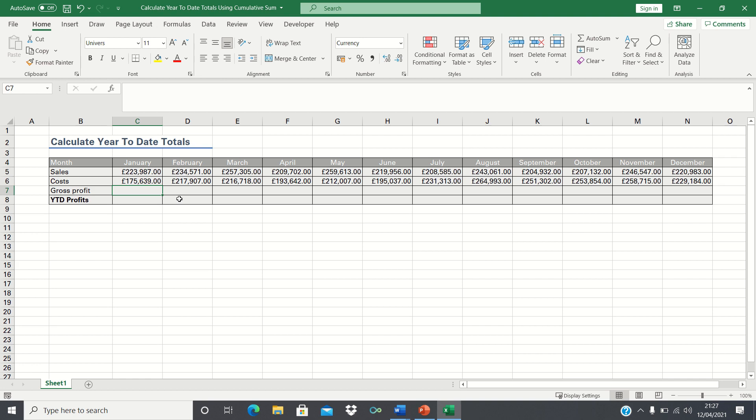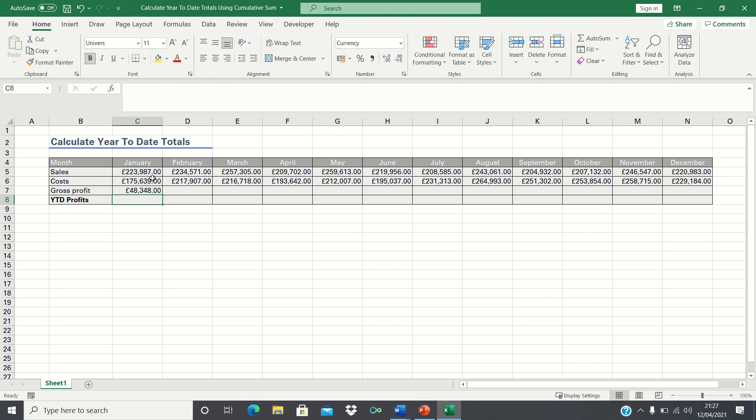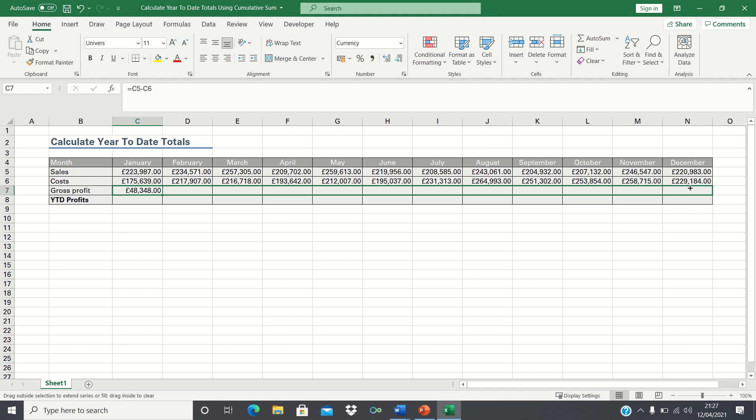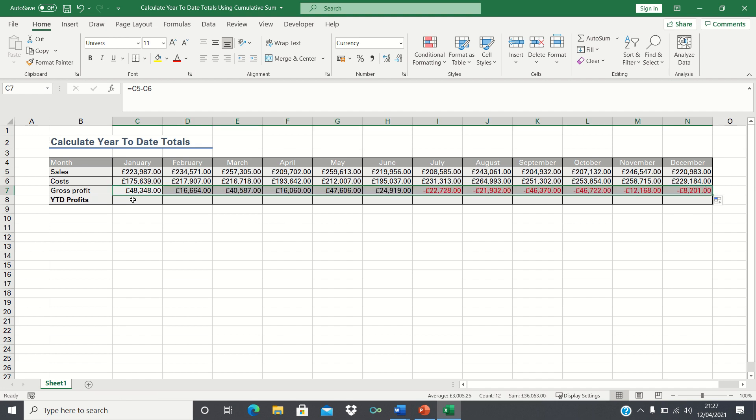To do this we'll first calculate the individual gross profit figures by taking the sales and subtracting the costs. We can then drag this formula across for the remaining months. Therefore this has calculated the gross profit values for each month.